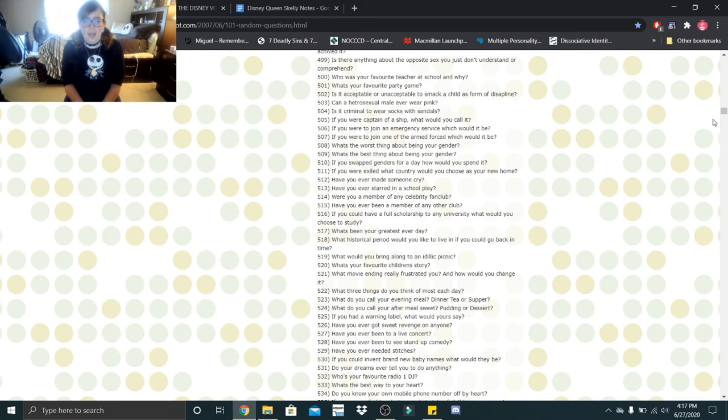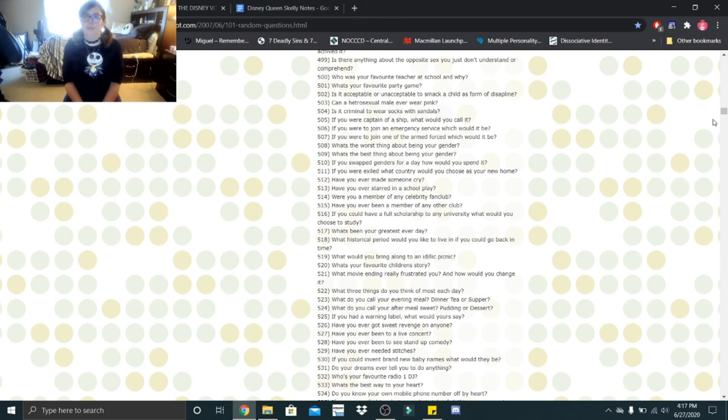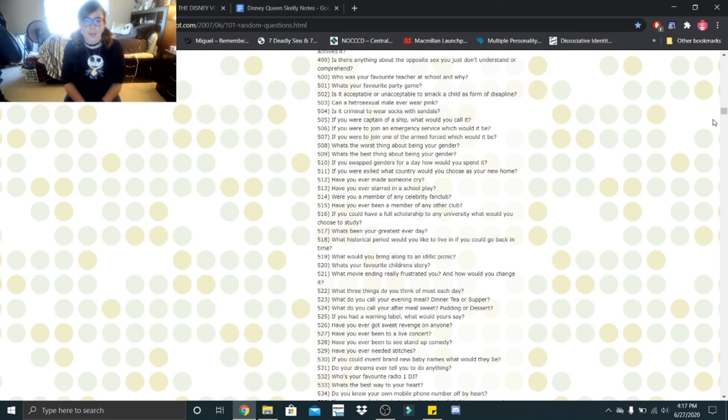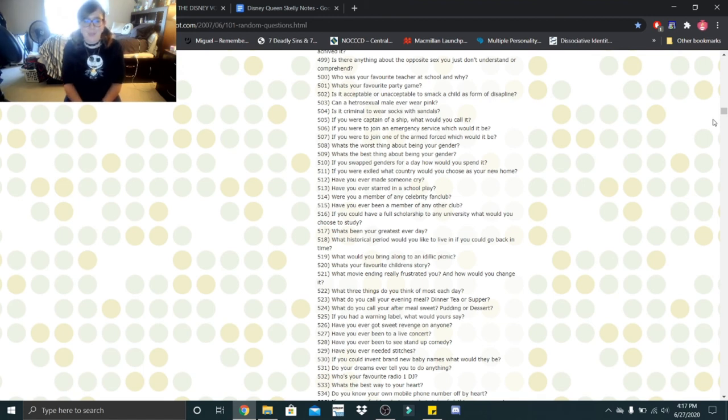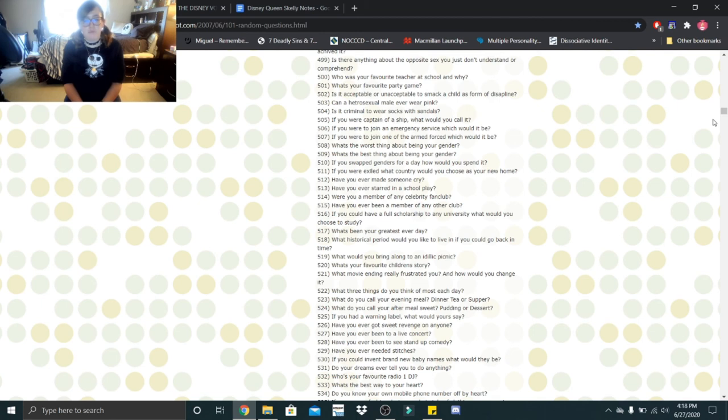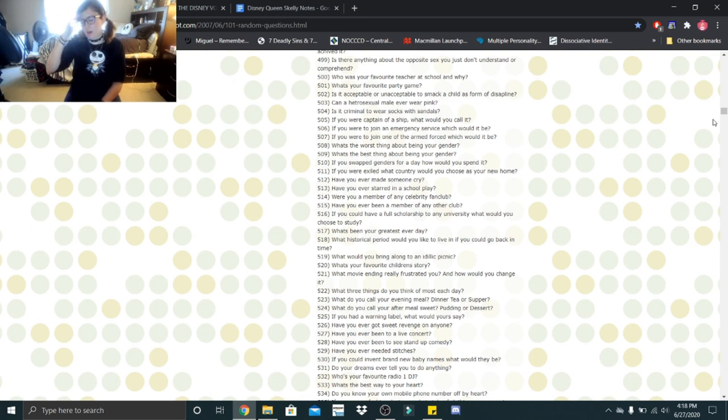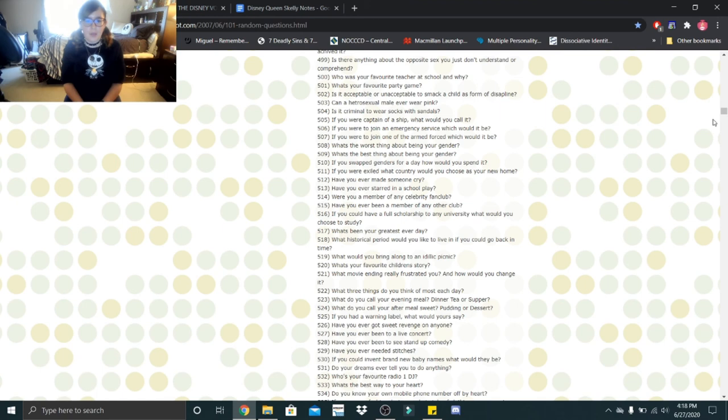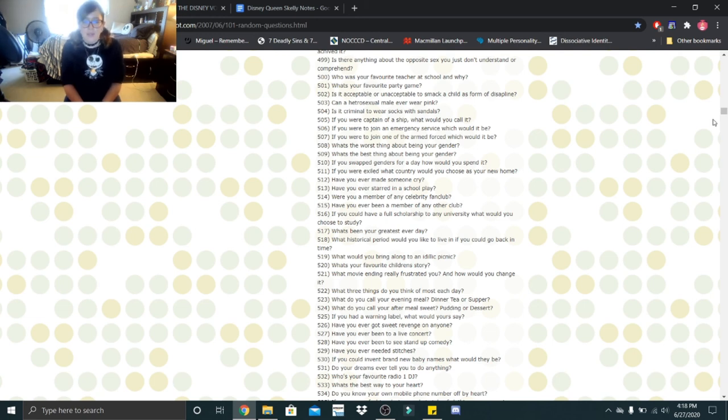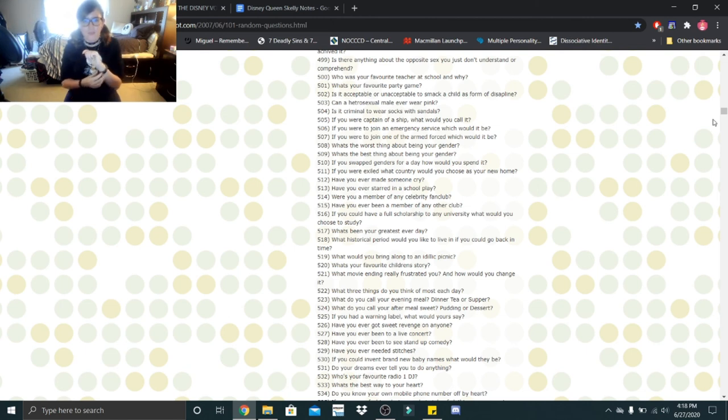What's been your greatest ever day? That would be the day that I celebrated my anniversary with hubby, our first anniversary. Because I've never had a consistent relationship where I've gotten to do that. What historical period would you like to live in if you could go back in time? The medieval ages. What would you bring along to an idyllic picnic? Sandwiches. Sandwiches are always nice. What's your favorite children's story? Oh, that would be The Giving Tree. What movie ending really frustrated you and how would you change it? I can't really think of one. I'll tell you a TV show. Dexter. I hated the way they ended it. I wish they would have just killed them off. What three things do you think of most each day? Food, hubby, and Harley baby. What do you call your evening meal? Dinner, tea, or supper? I call it dinner. What do you call your after meal sweet pudding or dessert? Dessert.